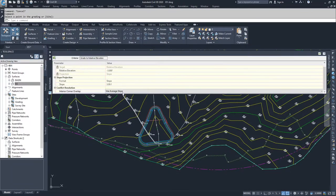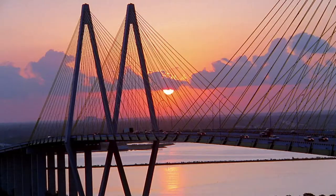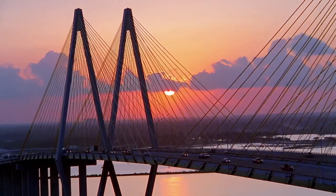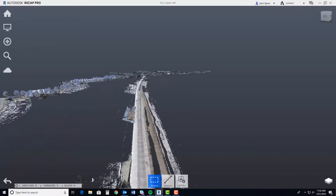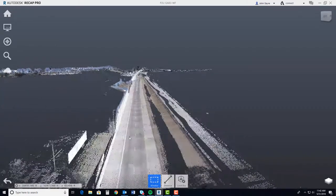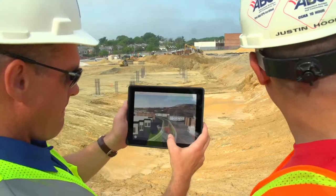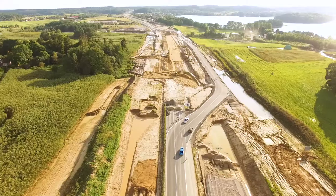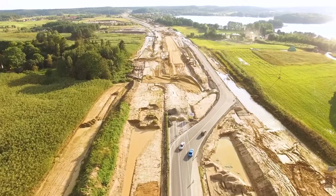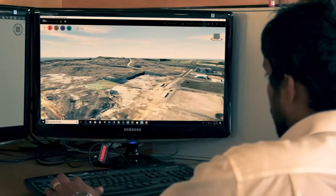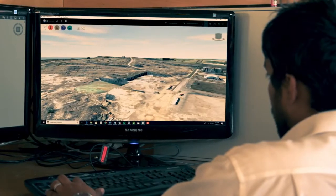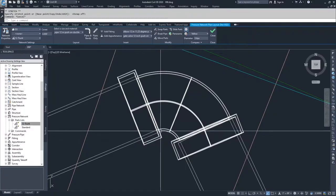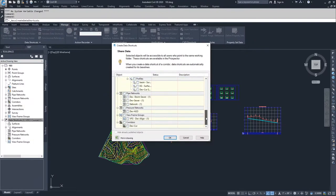The video lessons are structured to match the exam's objective domains and follow the typical workflow and features of the Civil 3D software, including sections on points, parcels, surveying, surfaces and grading, alignments and profiles, corridors and sections, pipe networks, and plan production and data management.